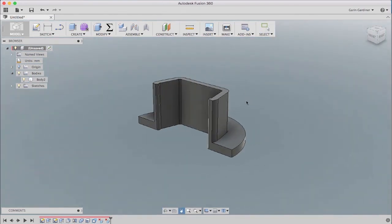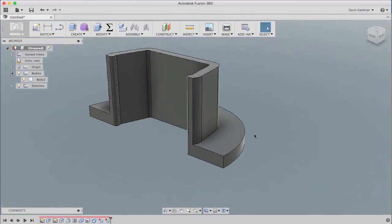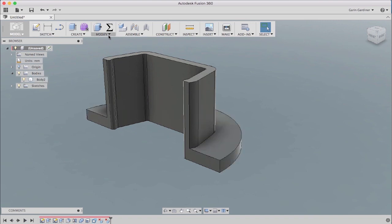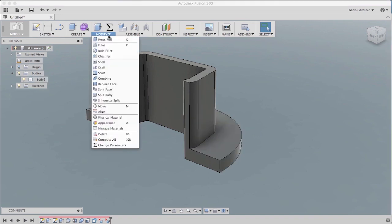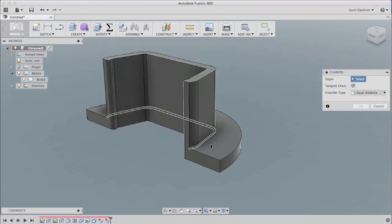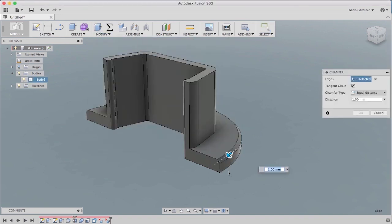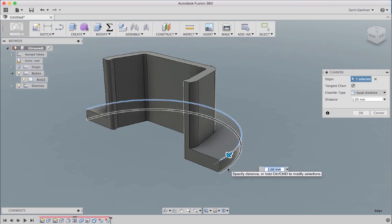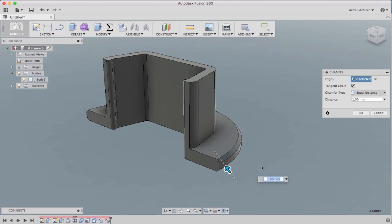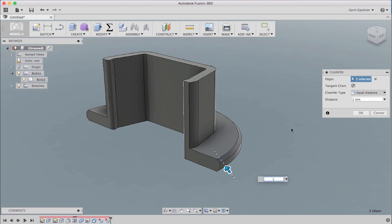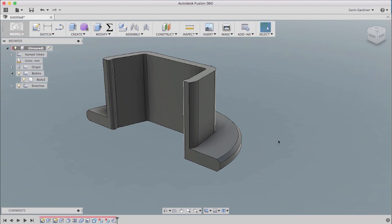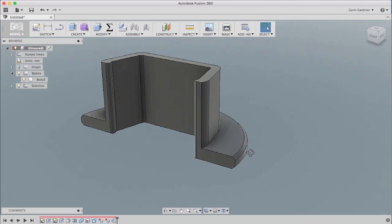And then we may want to just add a nice little chamfer on that outer edge. So we can go underneath our modify, chamfer, grab both of those with the control key. And we'll say that's something like, I think one millimeter will probably work pretty well. Just to give us a nice little chamfer on there.